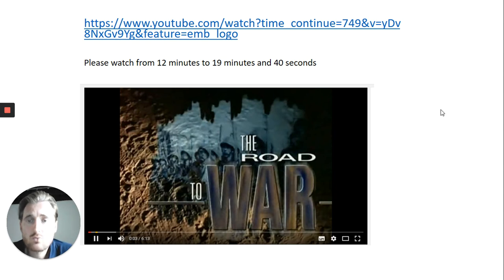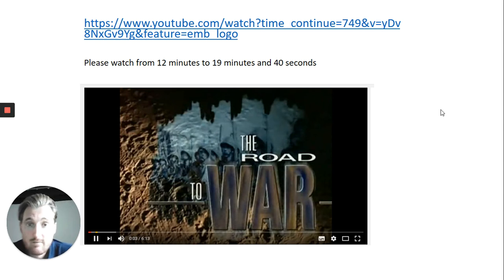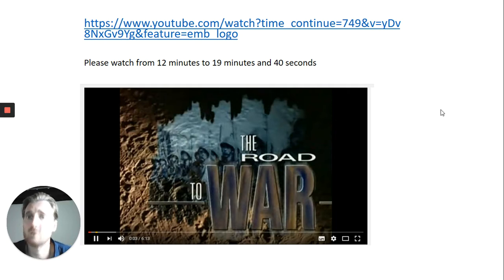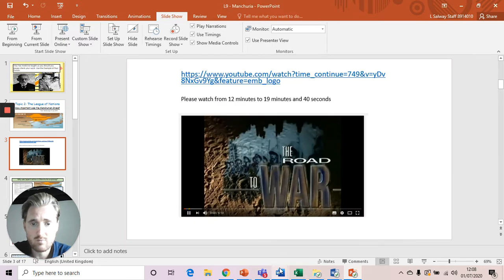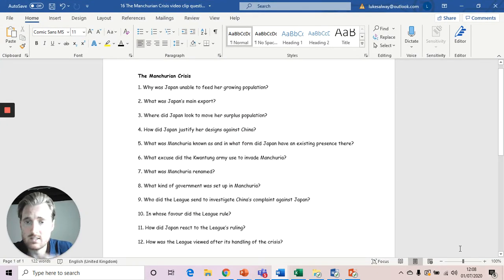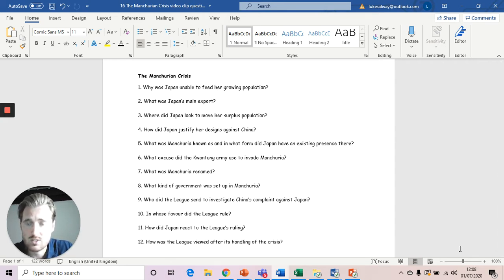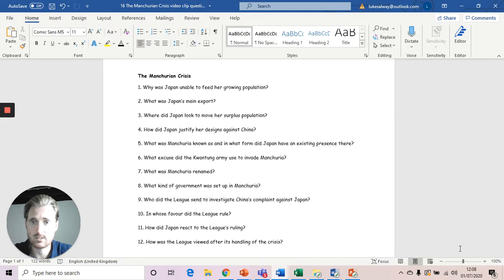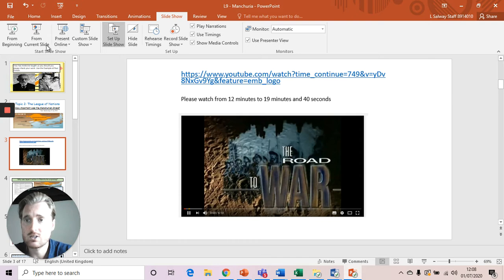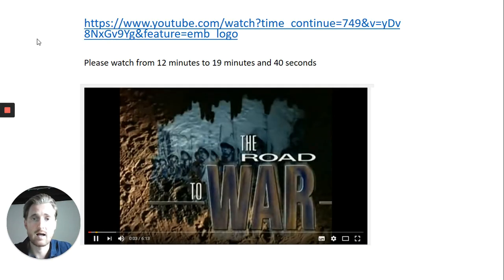First of all, I want you to open this YouTube link that your teachers have sent you. The video is about 45 minutes, so I'm not asking you to watch it all. I would like you to please watch from 12 minutes to 19 minutes and 40 seconds. You should have this information sheet with you. As you're watching the video, I would like you to fill in these 12 questions. This will allow you to recap and recall to help you apply it to an exam question later. Please watch the video and complete the questions, then click back on the PowerPoint and we will carry on with the lesson.